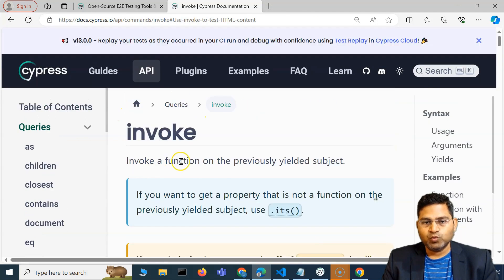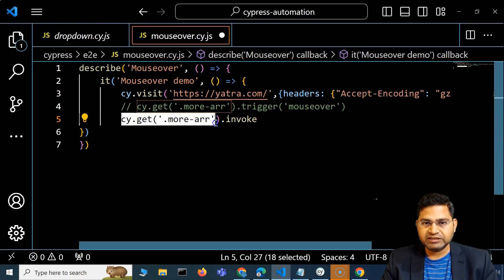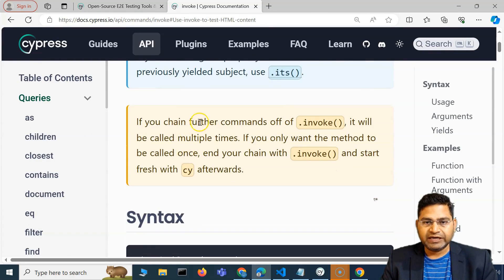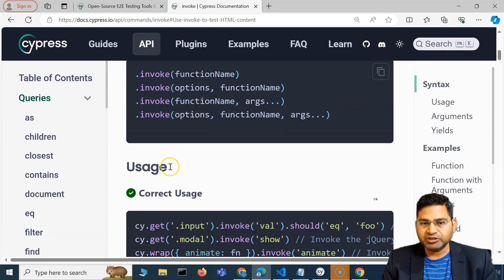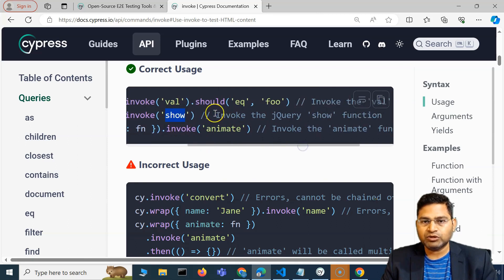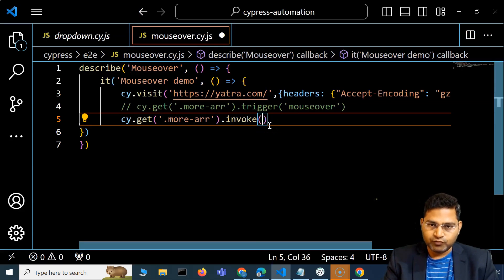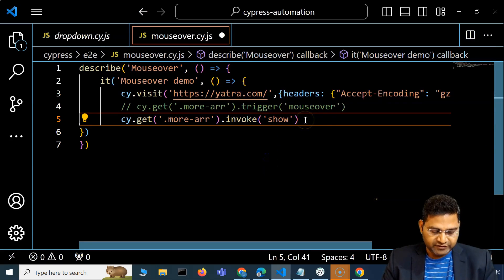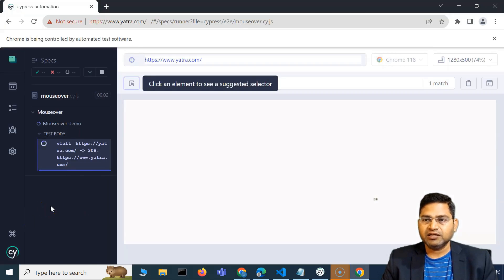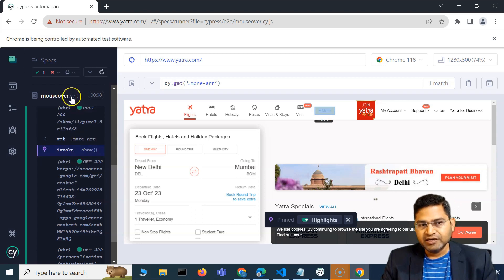Invoke is a method used on a previously yielded subject — the locator — and you can call invoke with a function name. For example, cy.get('input').invoke('show') invokes the jQuery show function. So if trigger doesn't work, I'll use invoke with 'show' to display the menu. Let me save and run again to see what happens — but it still didn't work, and I'll explain exactly why.